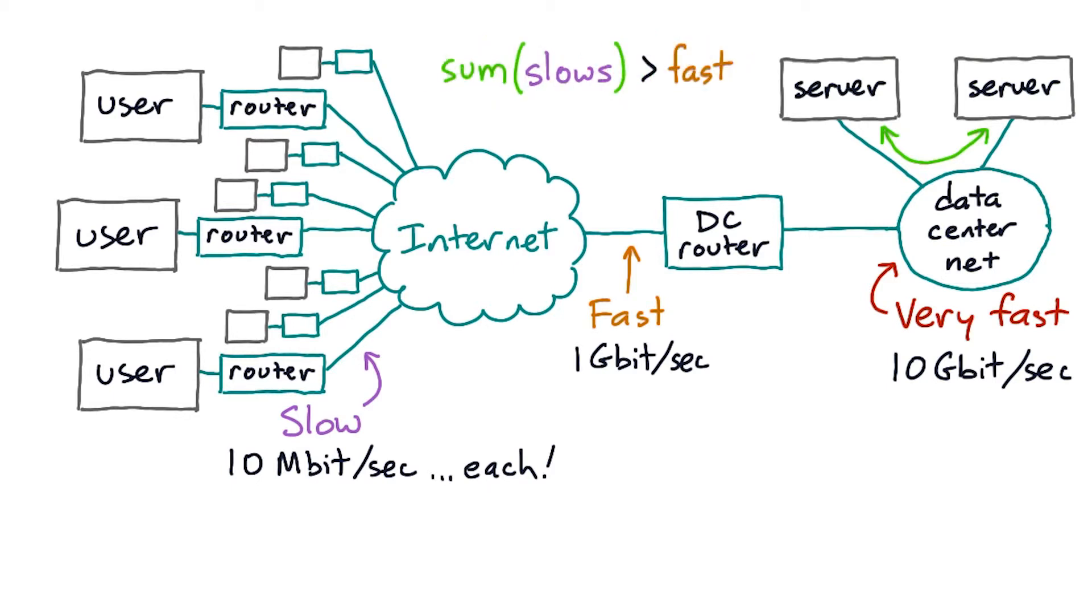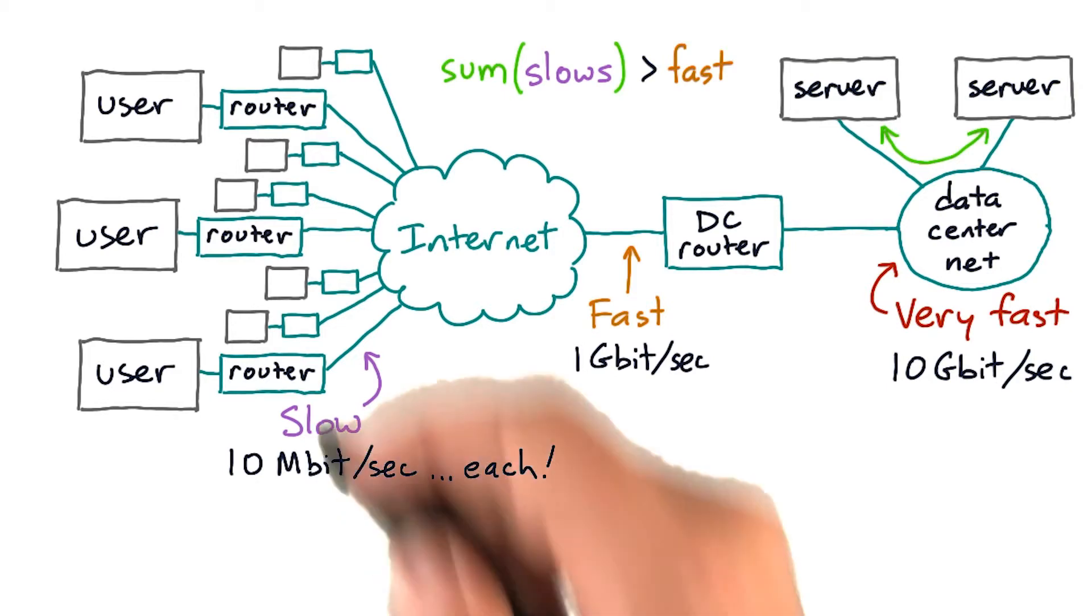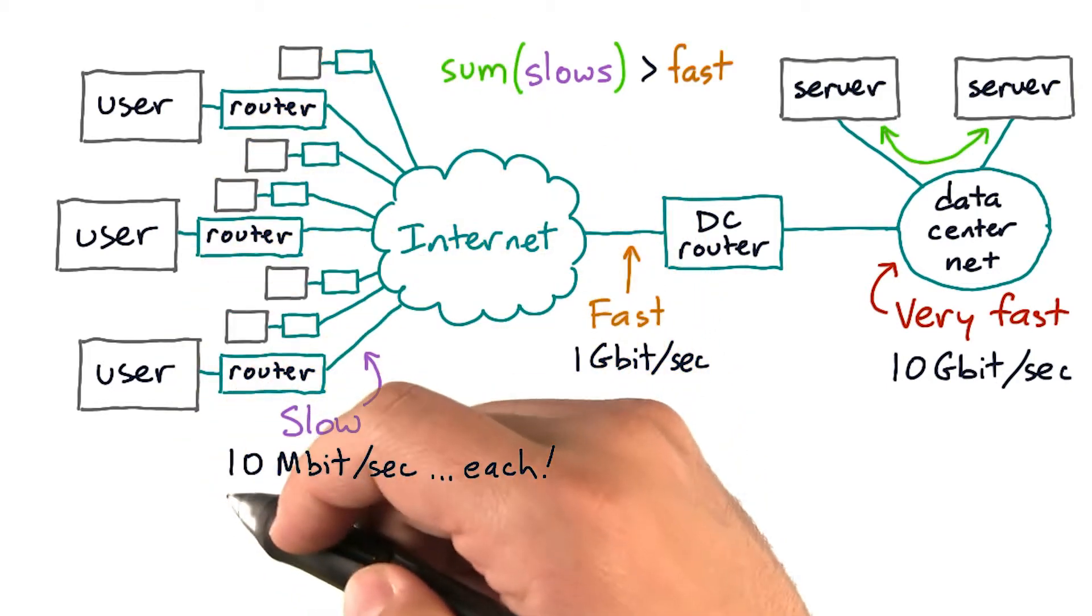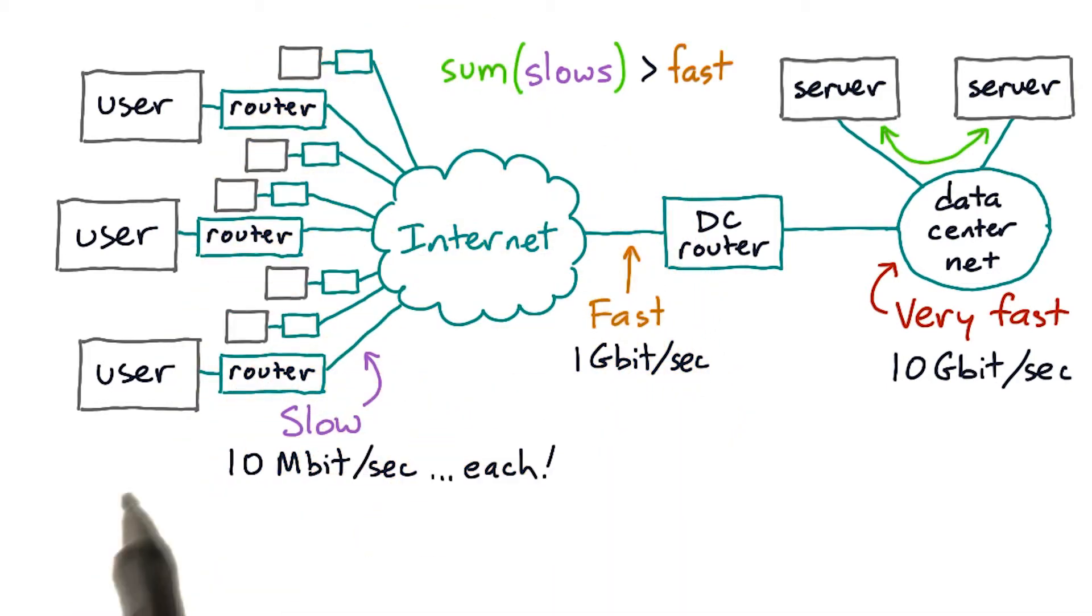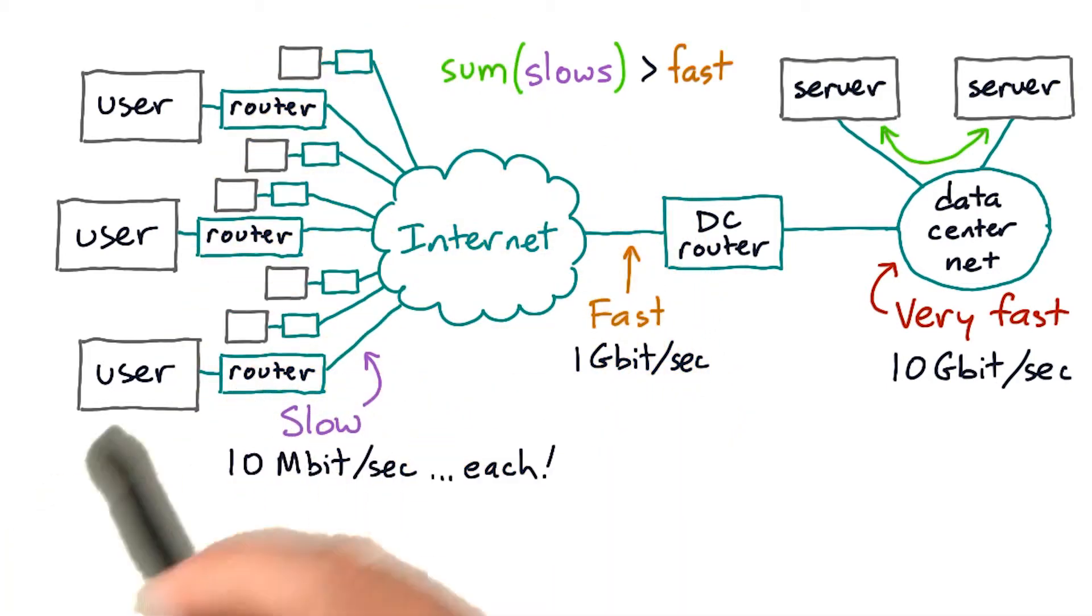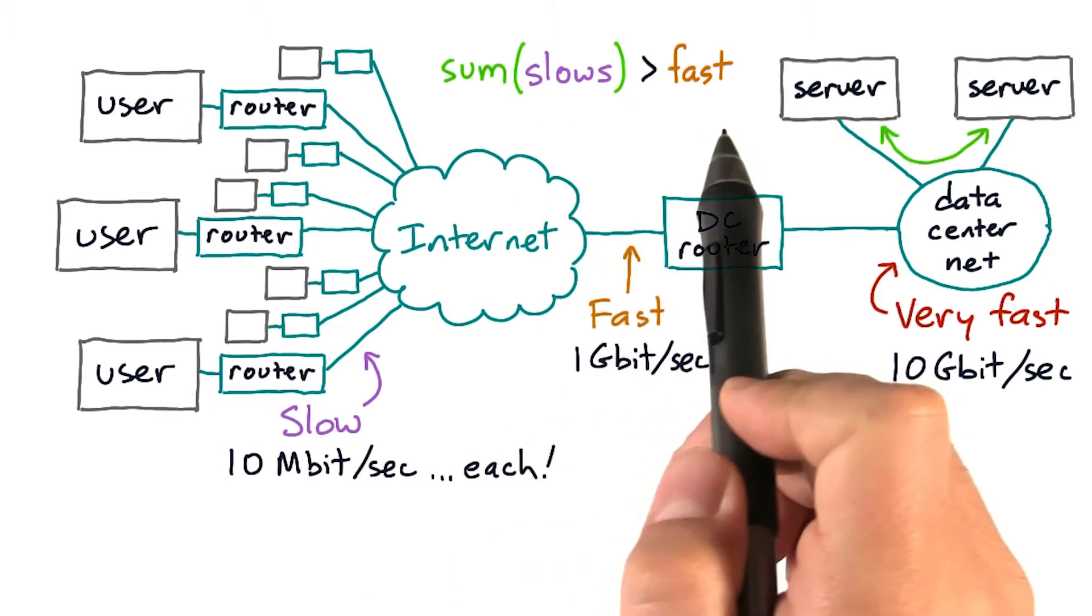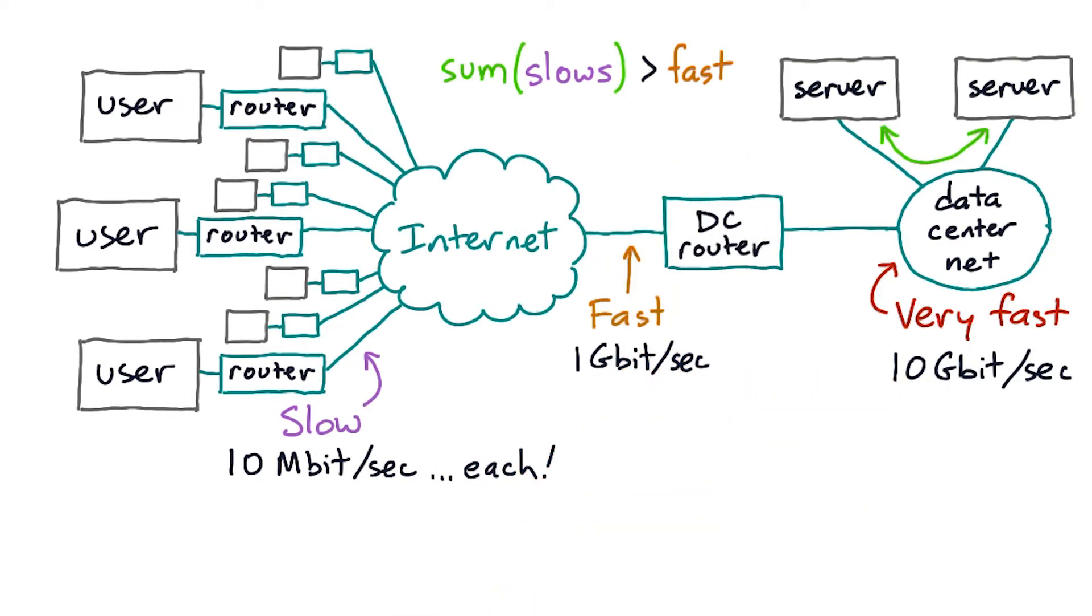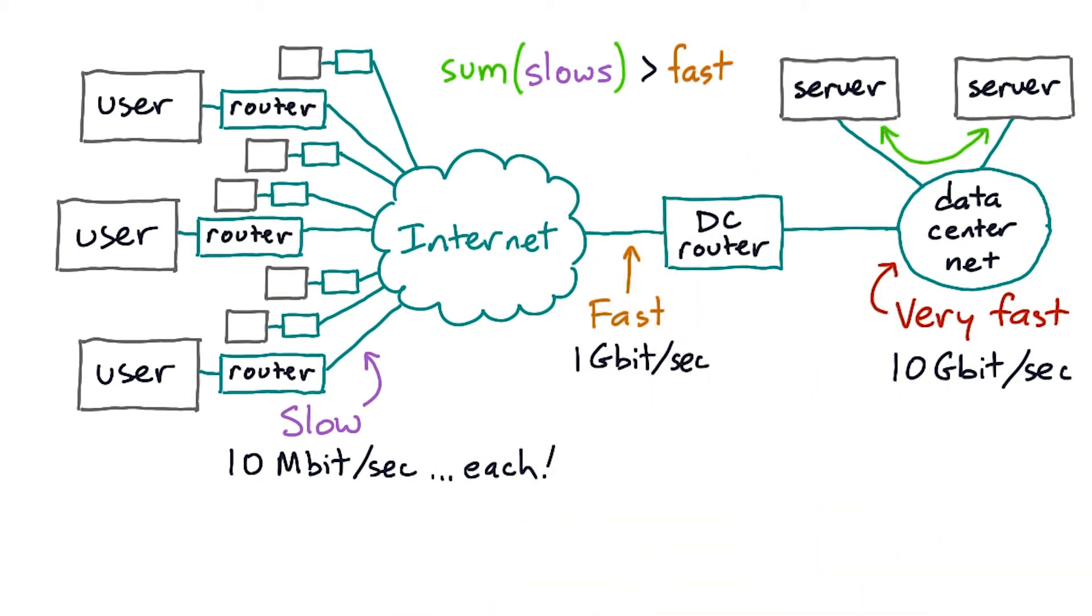But if you have a large number of simultaneous users, each of whom is on a slow network, all of those slows may add up to more than a fast. That's one reason server networks are typically a lot faster than end user networks.